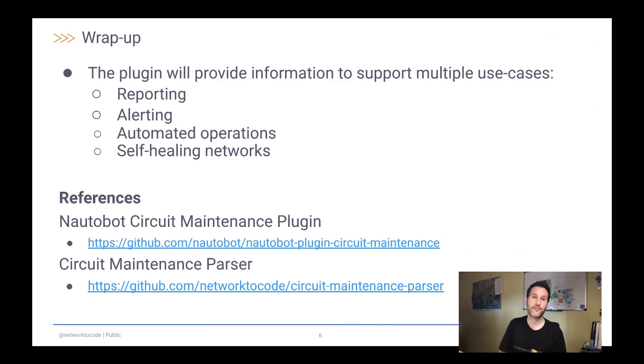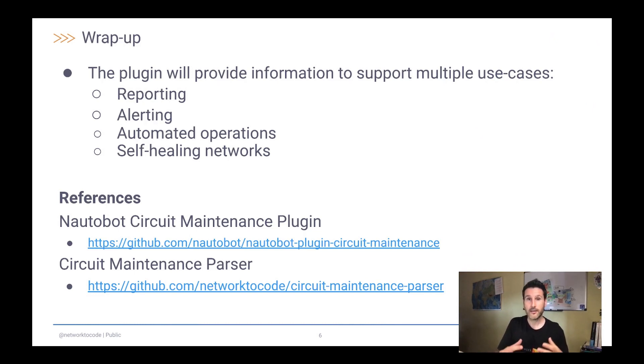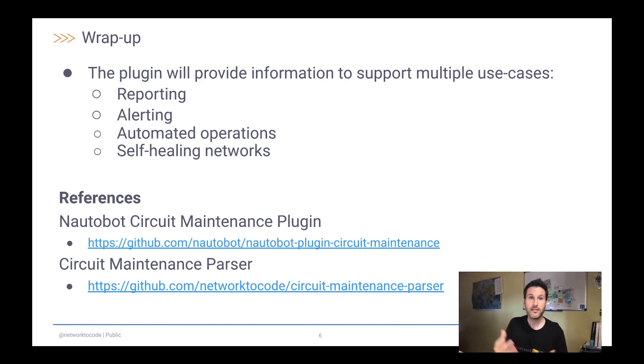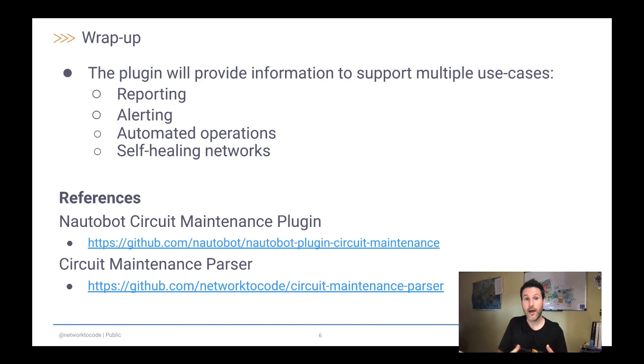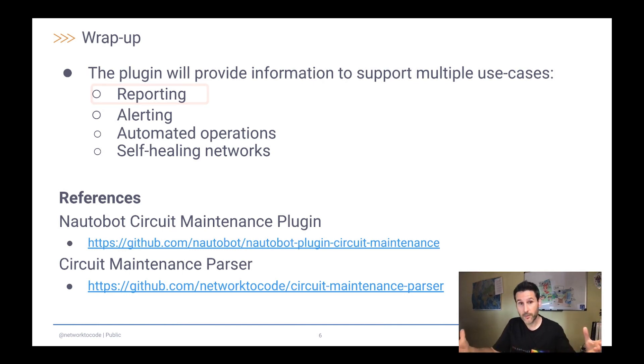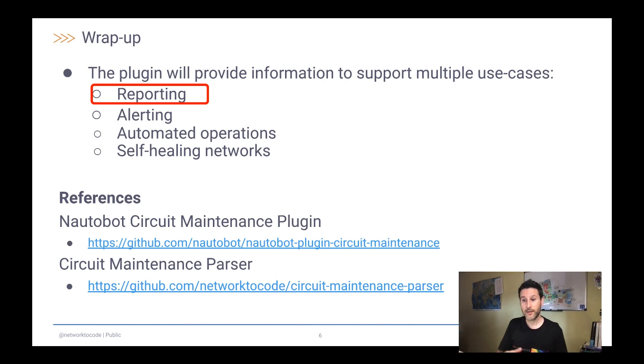So hopefully, after the demo, you have seen all the information that the circuit maintenance plugin gives to you, and imagine about potential use cases that you can use this plugin for. For example, a simplest one like reporting that is understanding how many maintenances a circuit has seen for a period of time, or thinking about adding alerting.